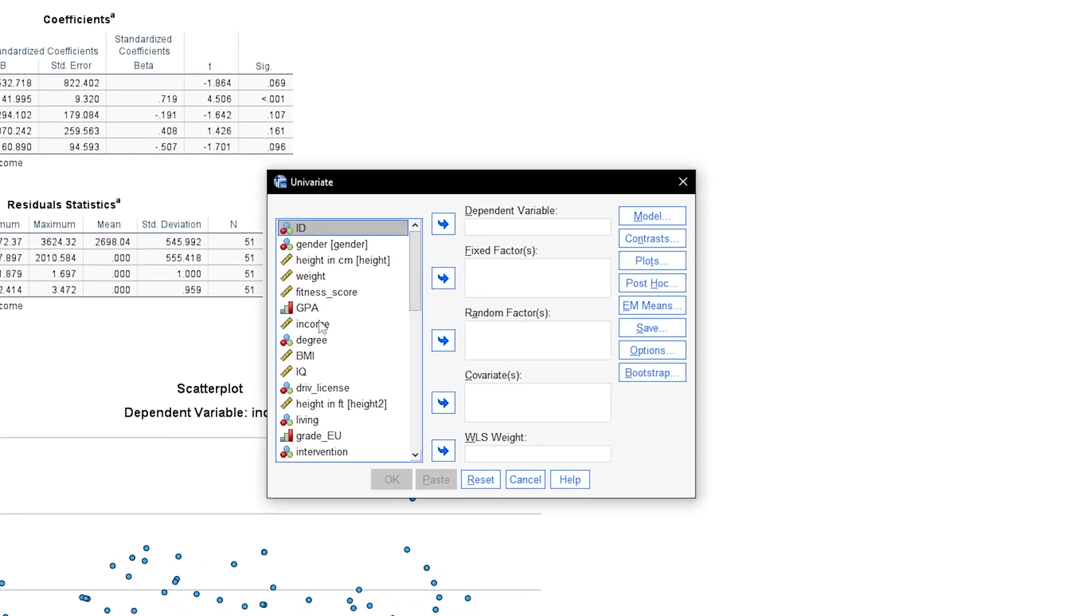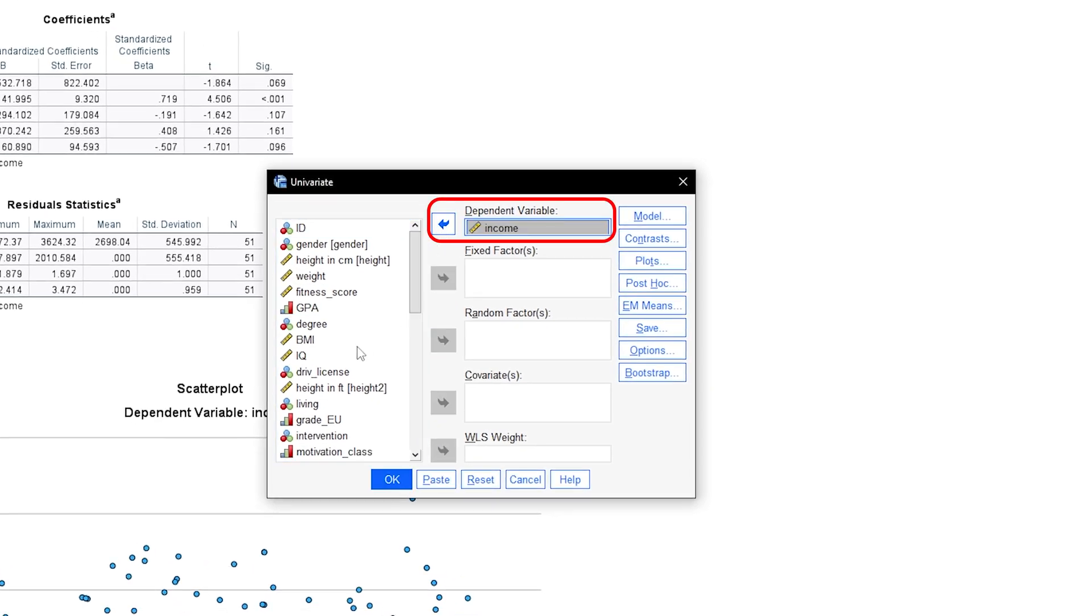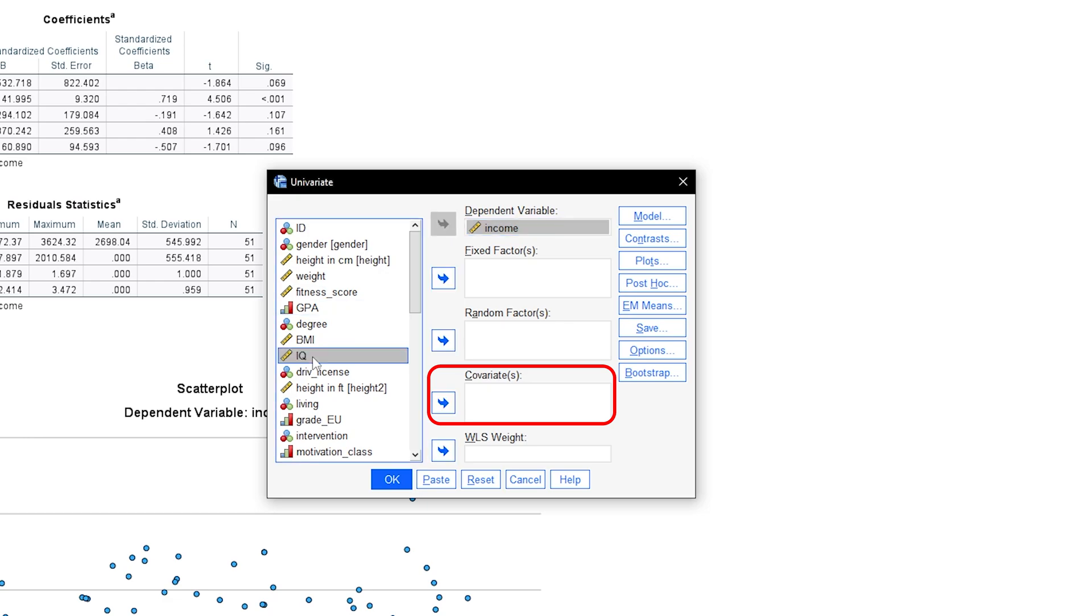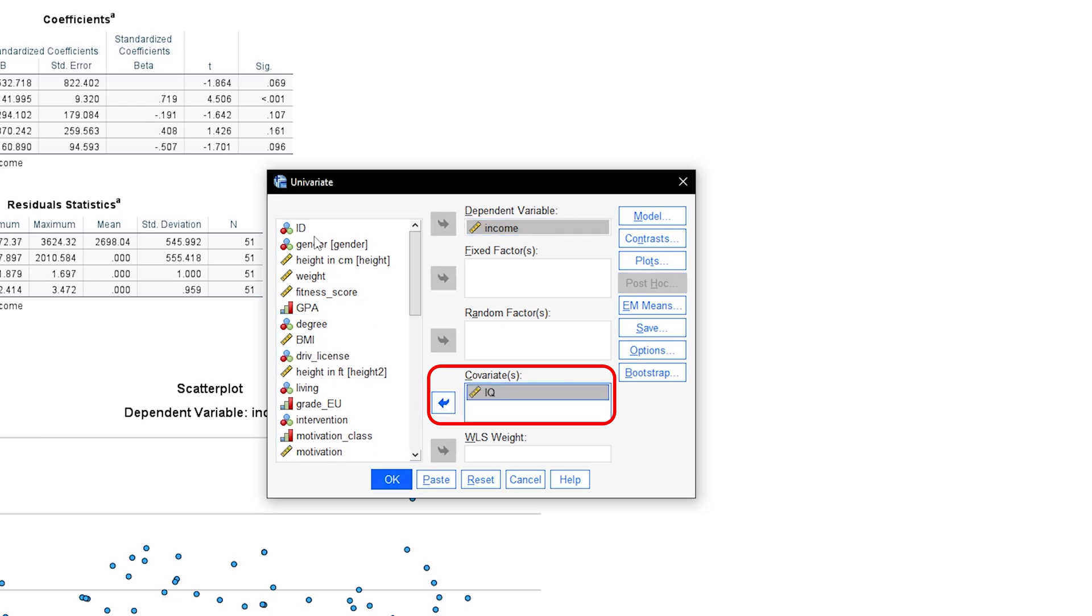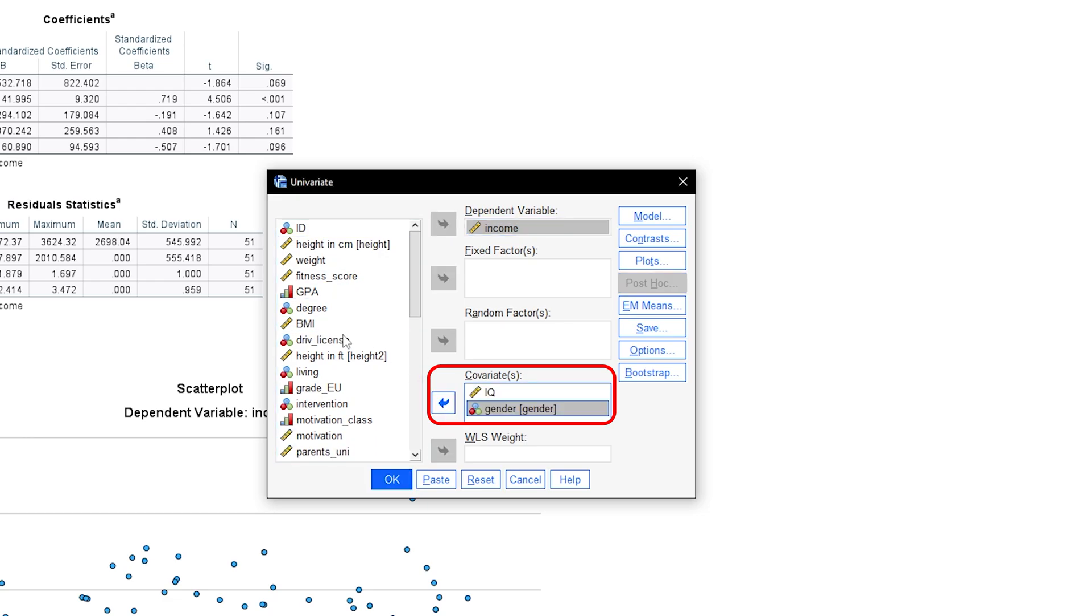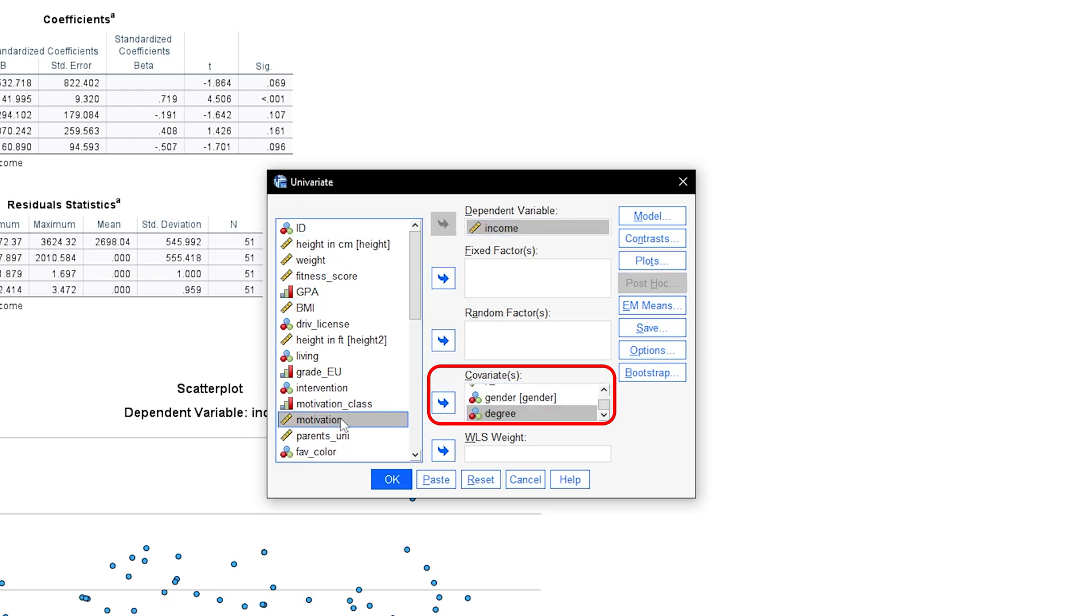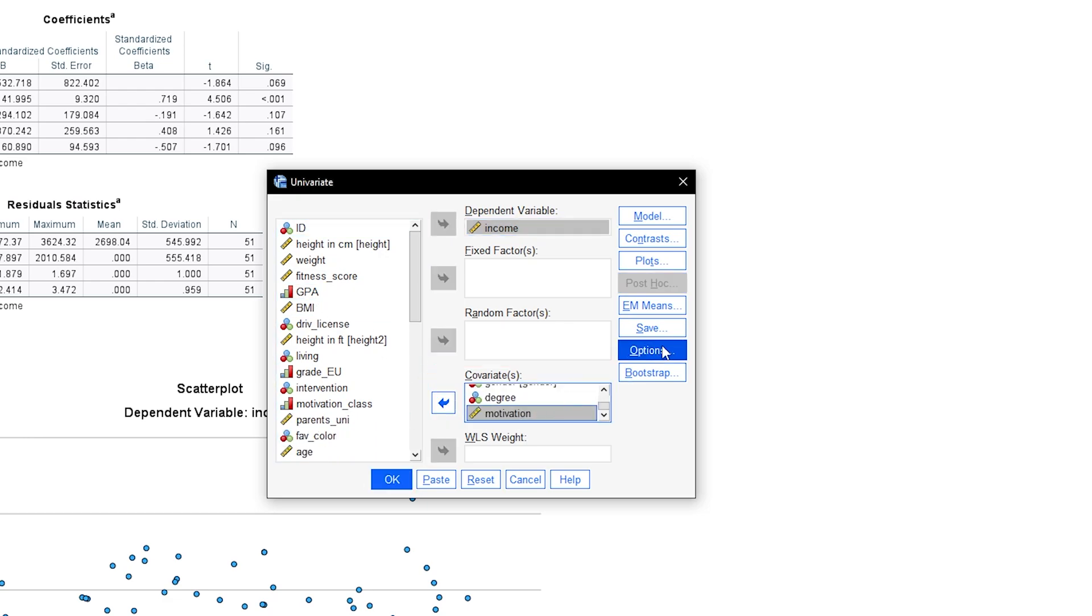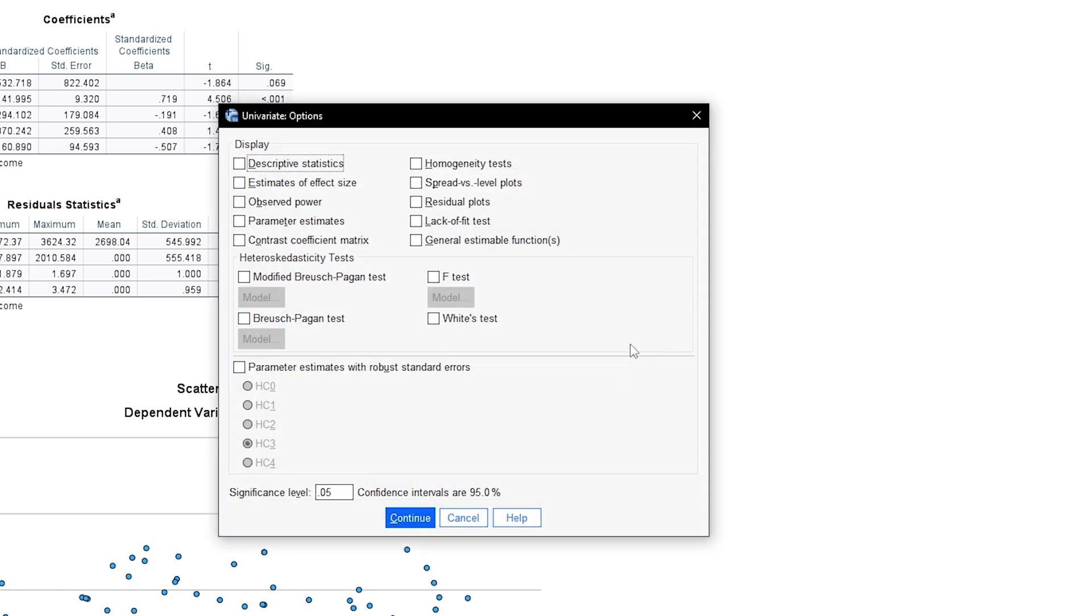Your dependent variable goes into the dependent variable box. All independent variables will be put into the covariates box, regardless of their respective scales. Follow this up by hitting the options button.